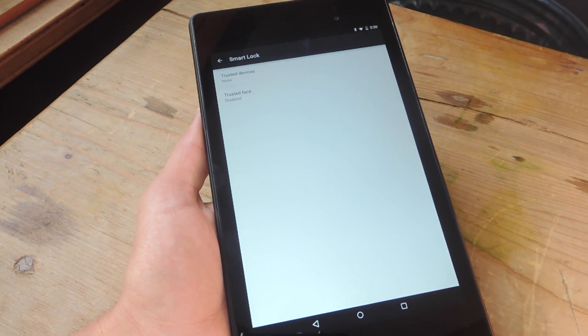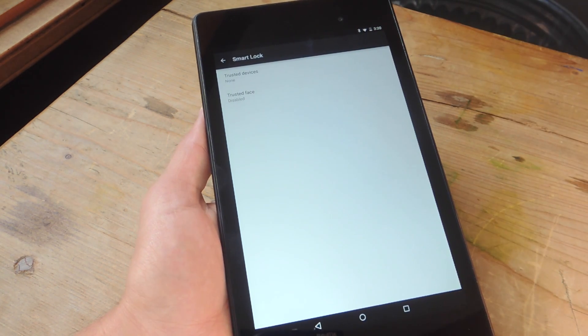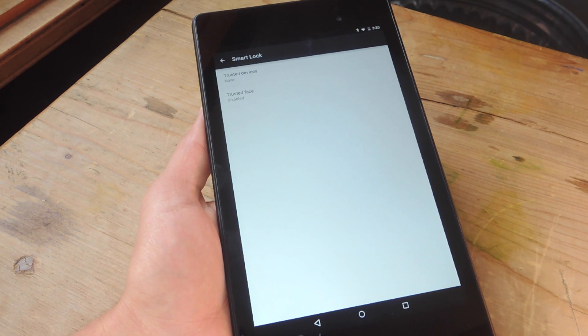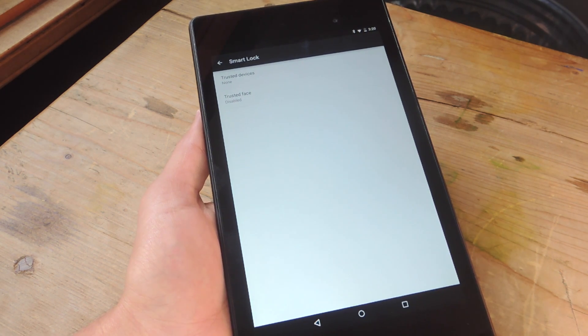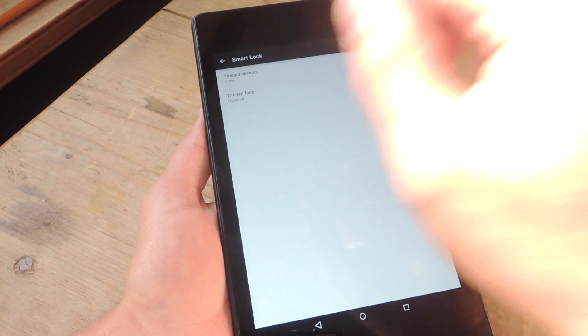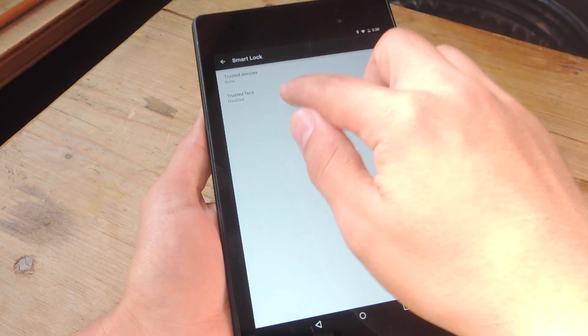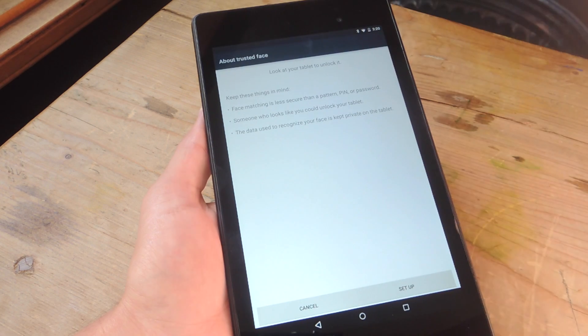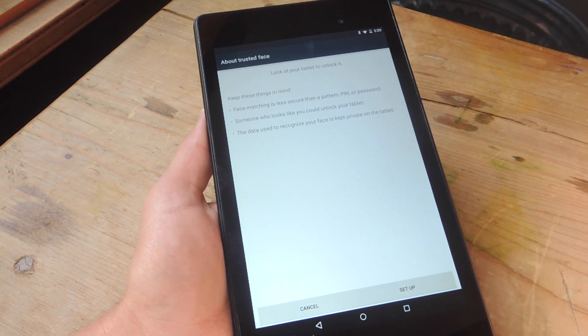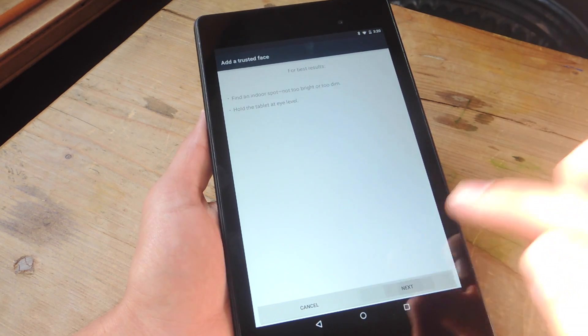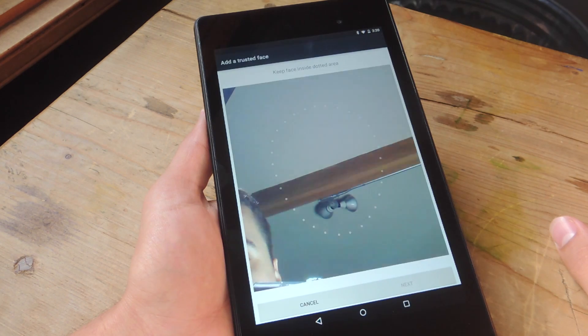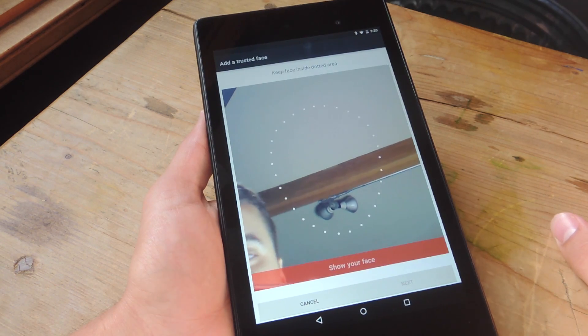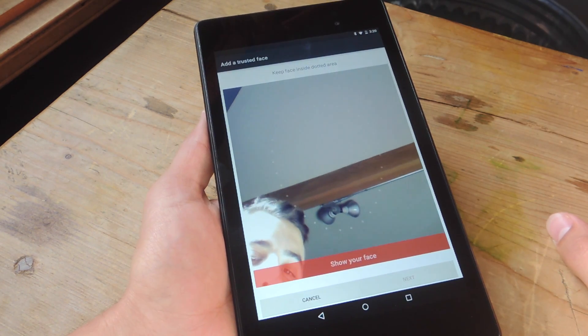And from Smart Lock, we can choose Trusted Devices and Trusted Faces. So we're going to go to Trusted Faces, and we're just going to complete the setup. So it's going to take some shots of our face at eye level, so let me go ahead and set this up real quick.